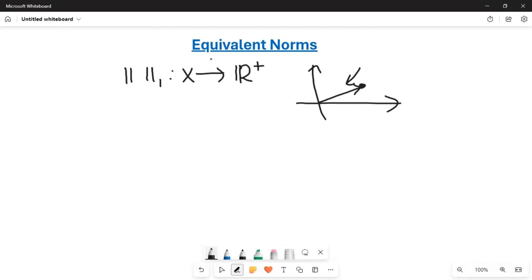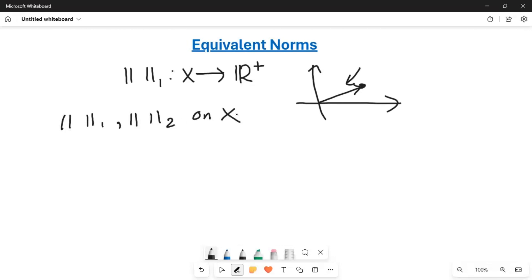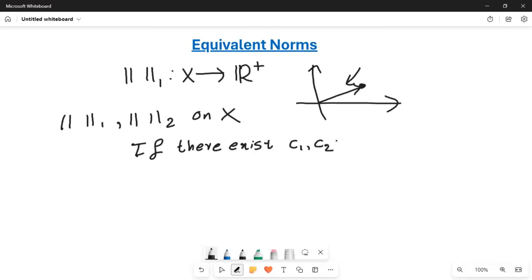Also, for any given vector space, there can be multiple norms defined on it — not necessarily just one. Because of this, we come across the notion of equivalent norms. We say that two norms defined on vector space X are equivalent if there exist positive constants c1 and c2 such that a certain inequality holds.